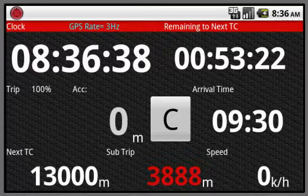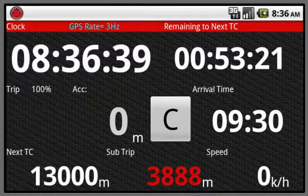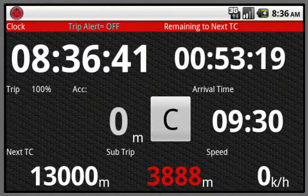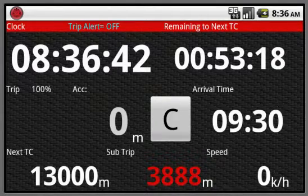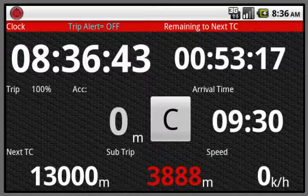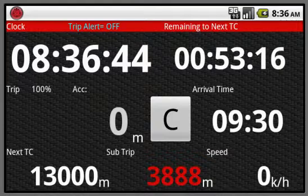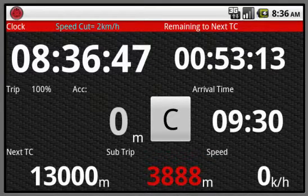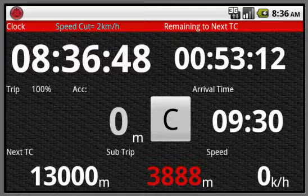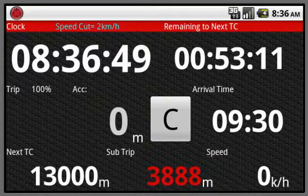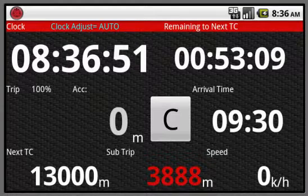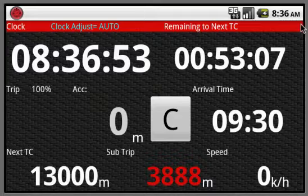Hi everyone. This is the application for Android device. This is the Rally computer application. Now for reference, this is the main screen.